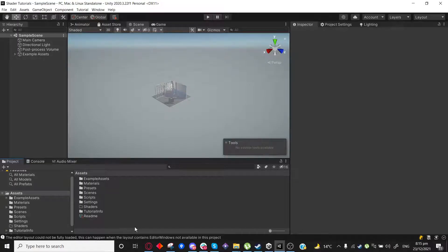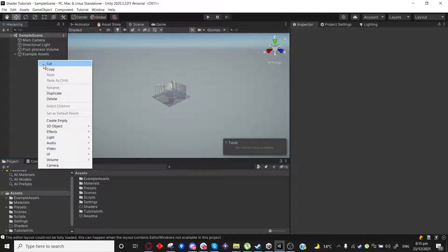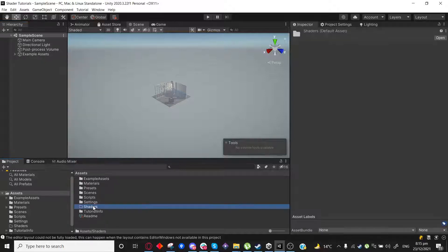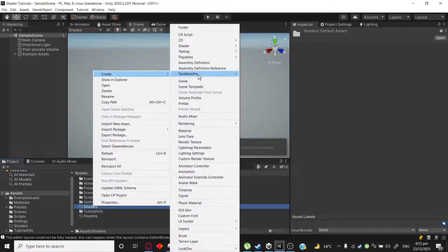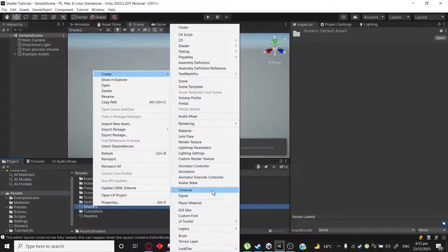Hello everyone. I just wanted to make a quick video about some quick shader graph things that I found useful and had difficulty finding good tutorials for. So I thought maybe I should make one myself.